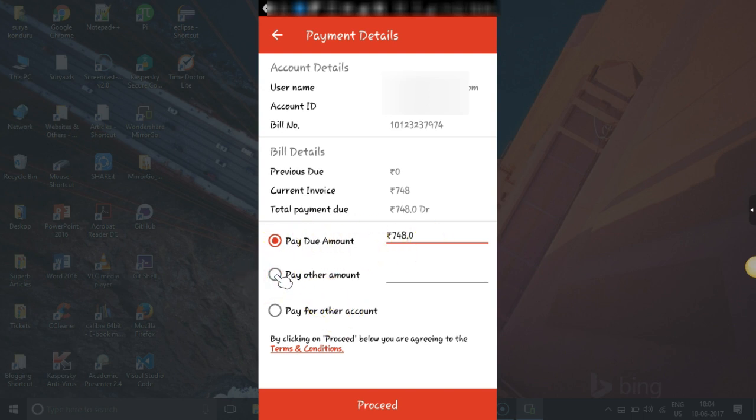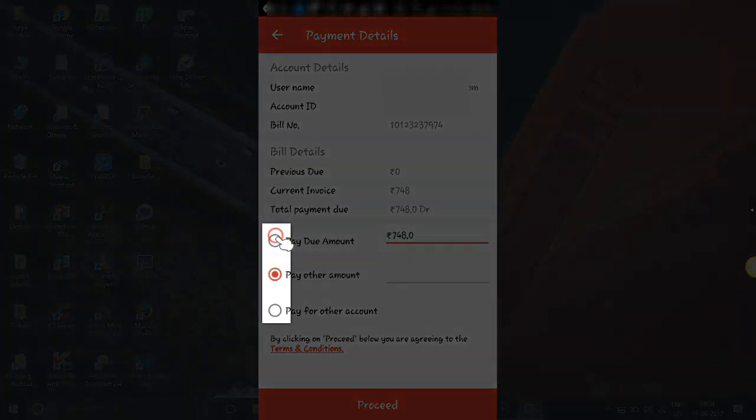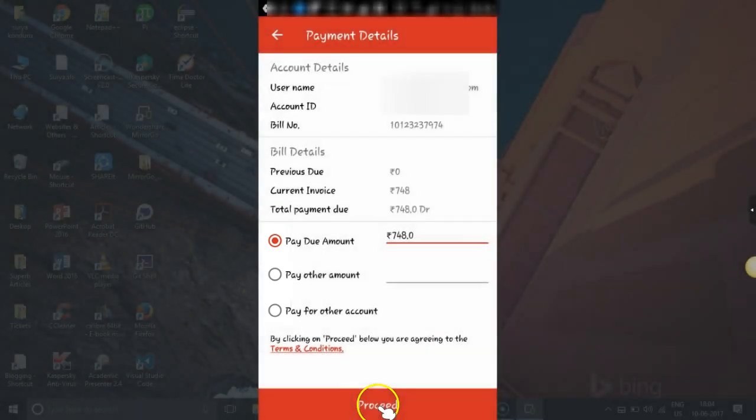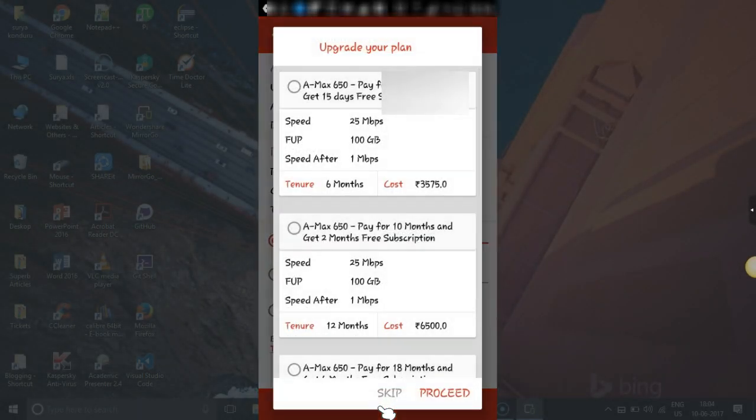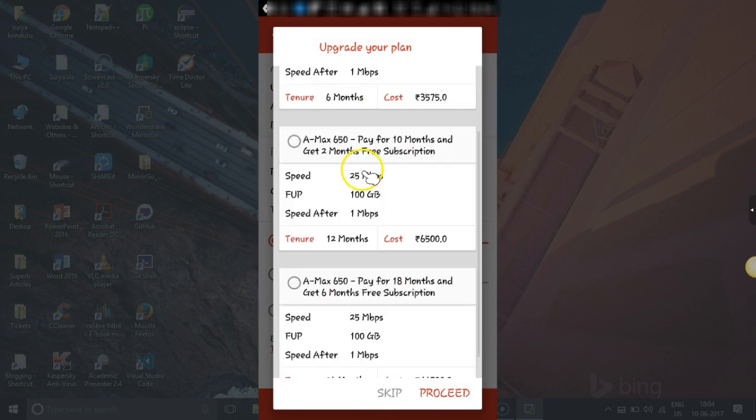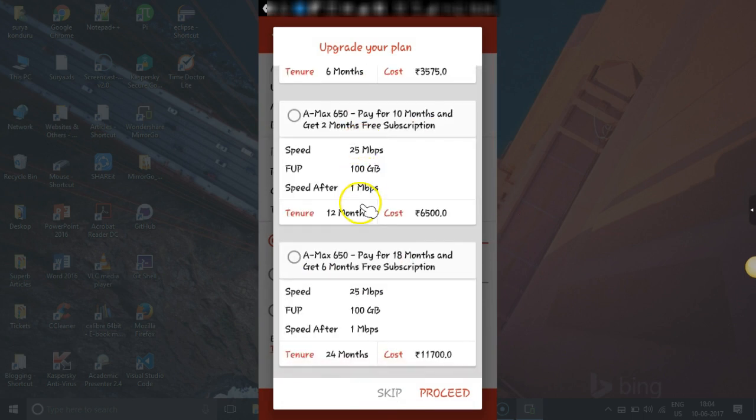If you want to select others, you can click here and select them. But as I want to pay due amount, I will click here and proceed. Click on proceed. You can skip this, these are upgrade plan details. If you want you can check any of these and proceed, otherwise skip.